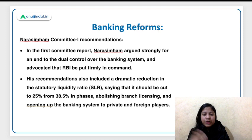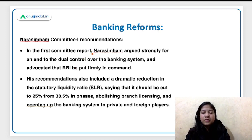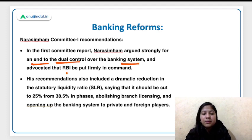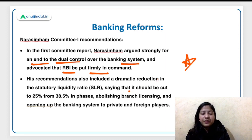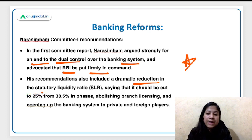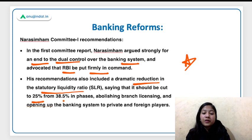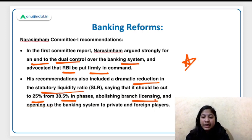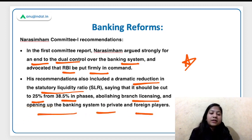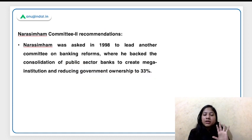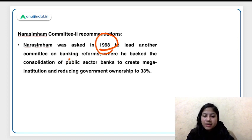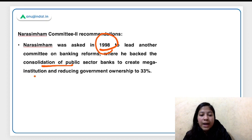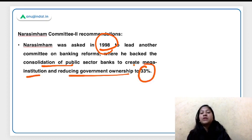In the first report, Narasimham argued strongly for an end to dual control over the banking system and advocated that RBI should be firmly in command. His recommendations also included a dramatic reduction in the Statutory Liquidity Ratio — from 38.5% to 25% in phases — abolishing banking licensing, and opening up the banking system to private and foreign players. Most of these recommendations have already been adopted. Narasimham Committee II was created in 1998, where he backed consolidation of public sector banks to create mega institutions and reducing government ownership to 33%.